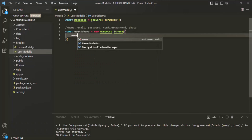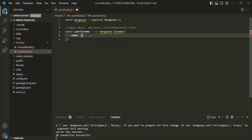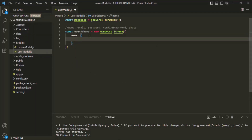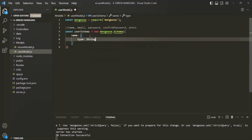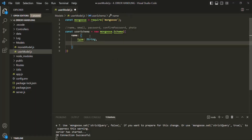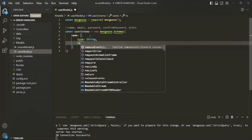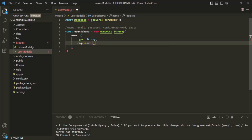First we want to have a name field. This name field is of type string. And this name field should be a required field. So let's specify an array, set required to true, and if the value for this name is not provided, let's also specify a validation error message — 'Please enter your name.'